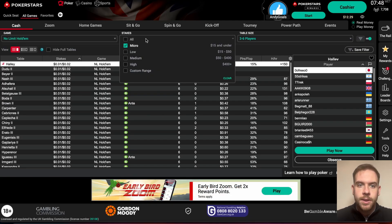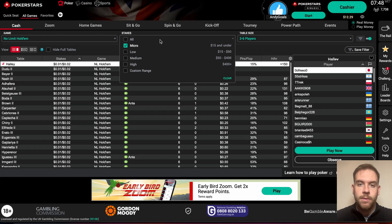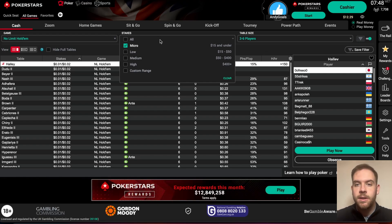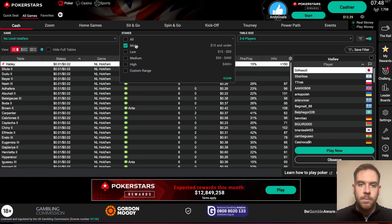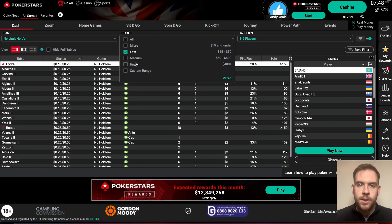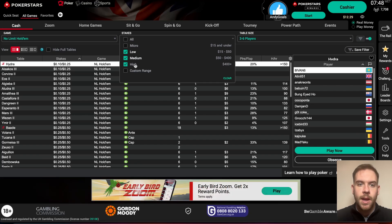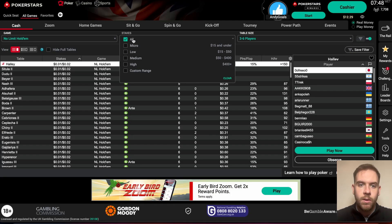From there you've got different stakes — so how much do you want to play for, what's the small blind and big blind going to cost you. You can go micro, low stakes, medium, high, or all of them.